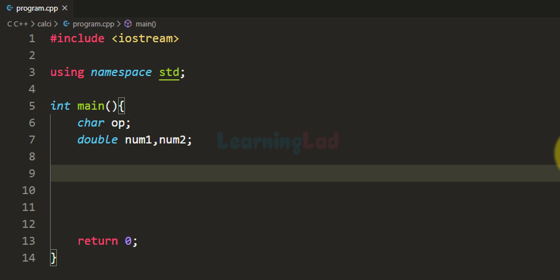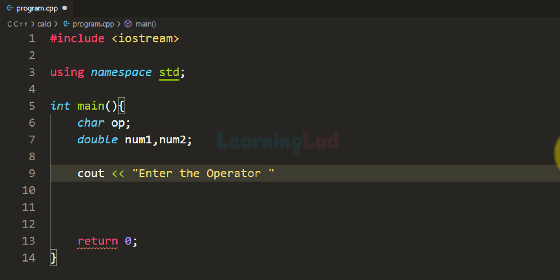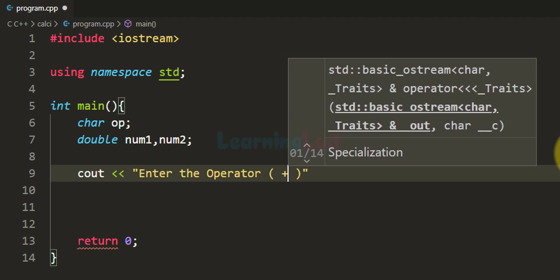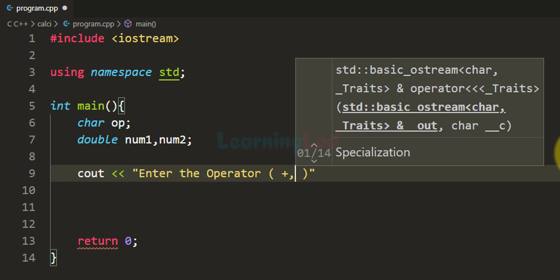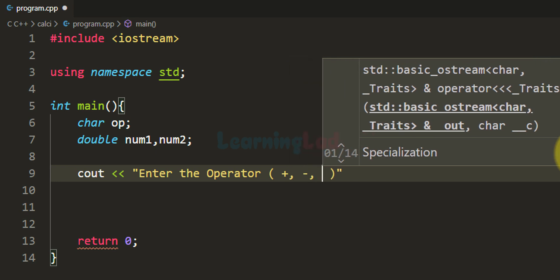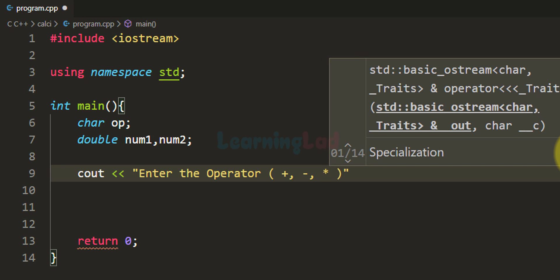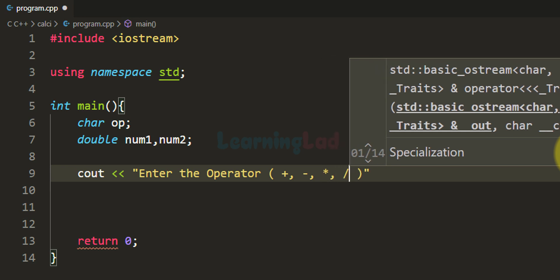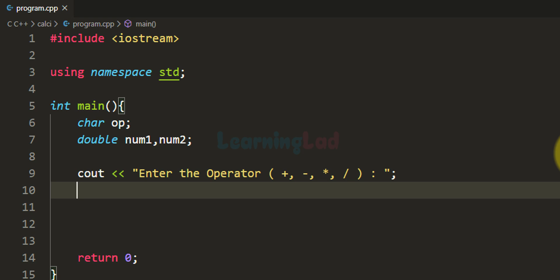Now we will ask the user to enter the operator. We are going to use cout and display 'enter the operator' along with the choices: plus for addition, minus for subtraction, the star symbol for multiplication, and the slash for division. After seeing this message the user will enter an operator, which we will read using cin and store in the op variable.